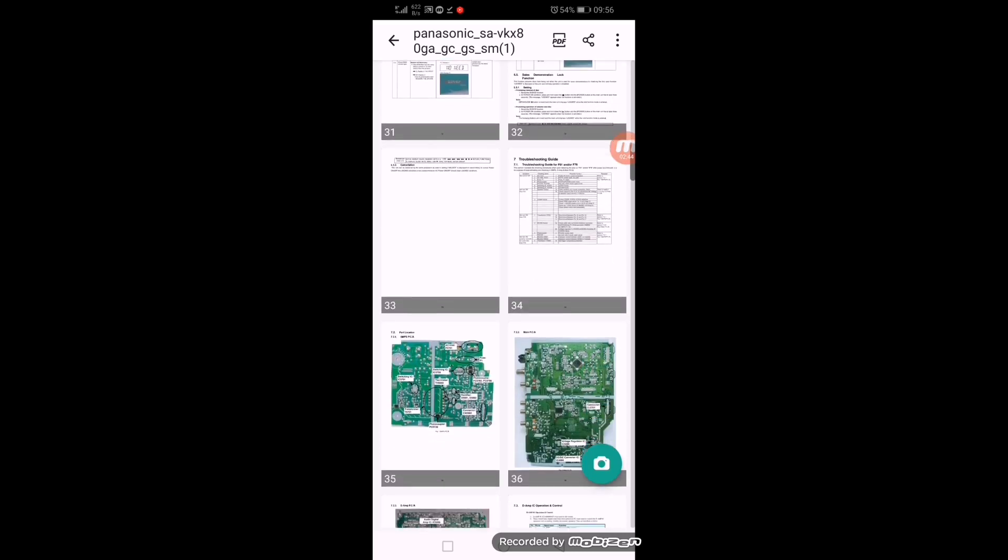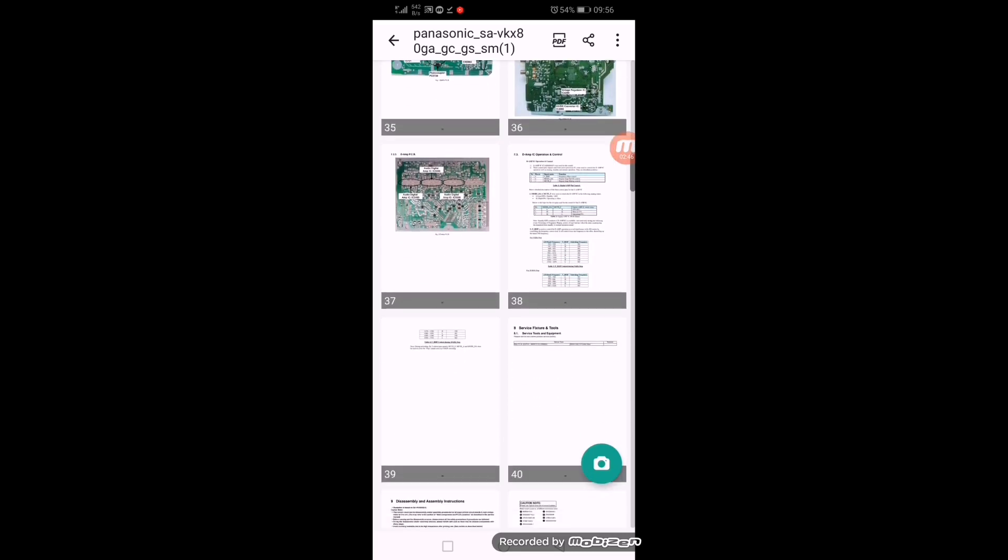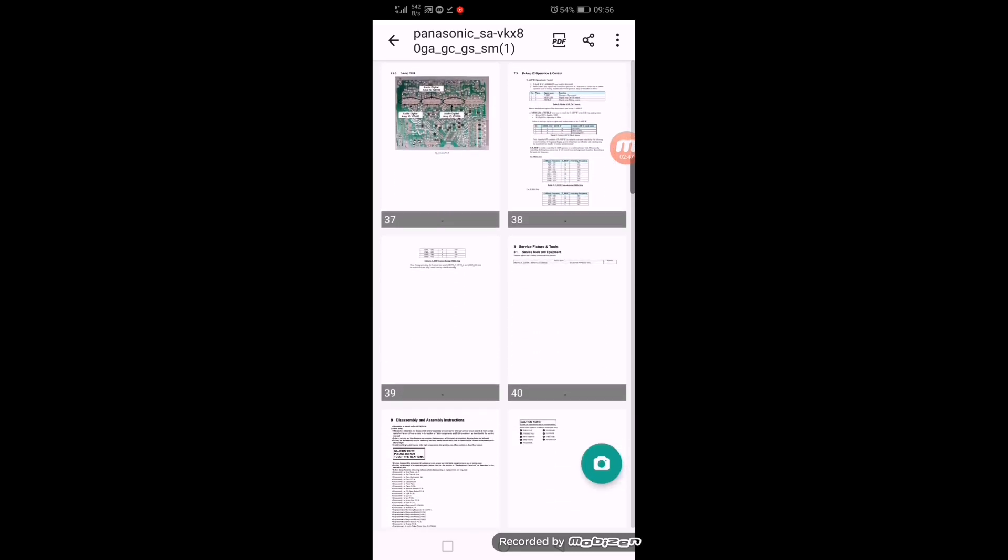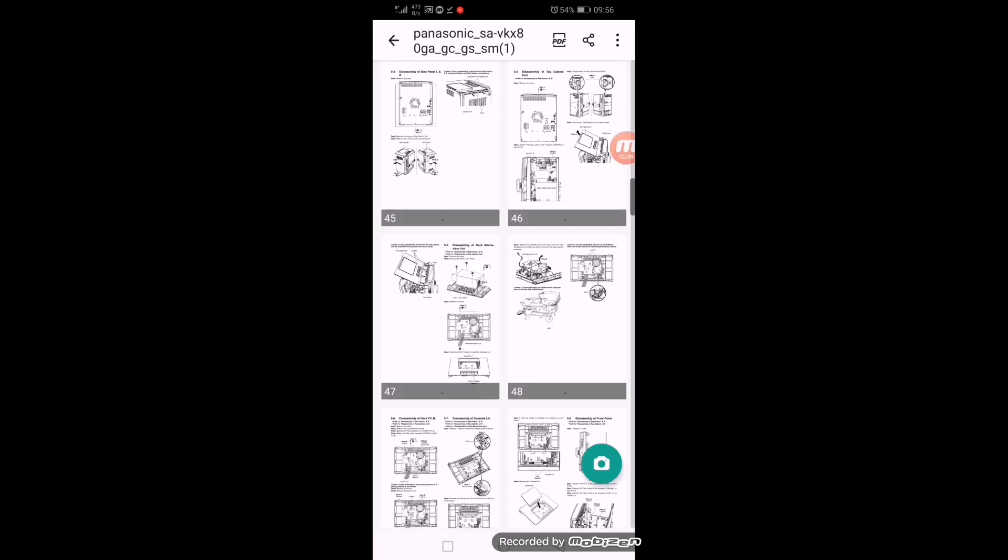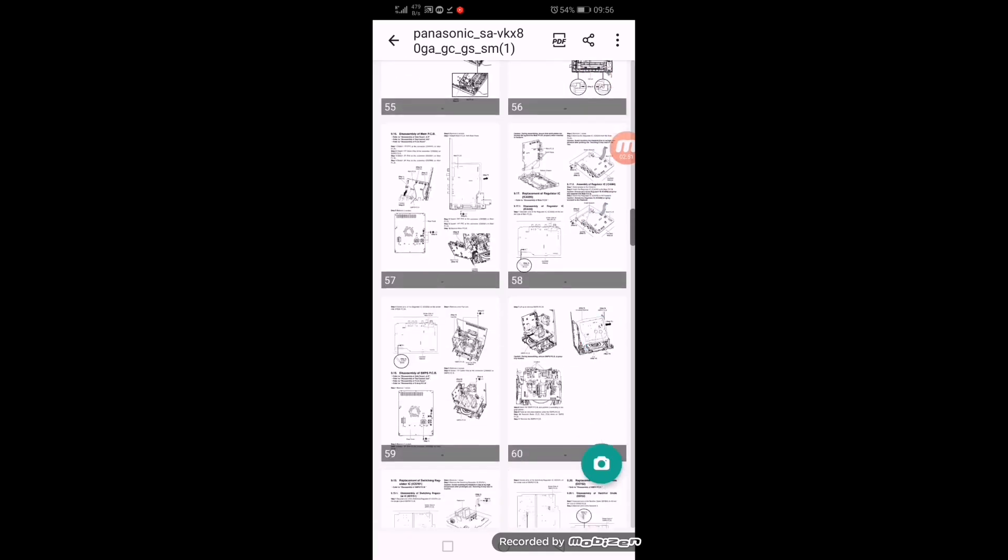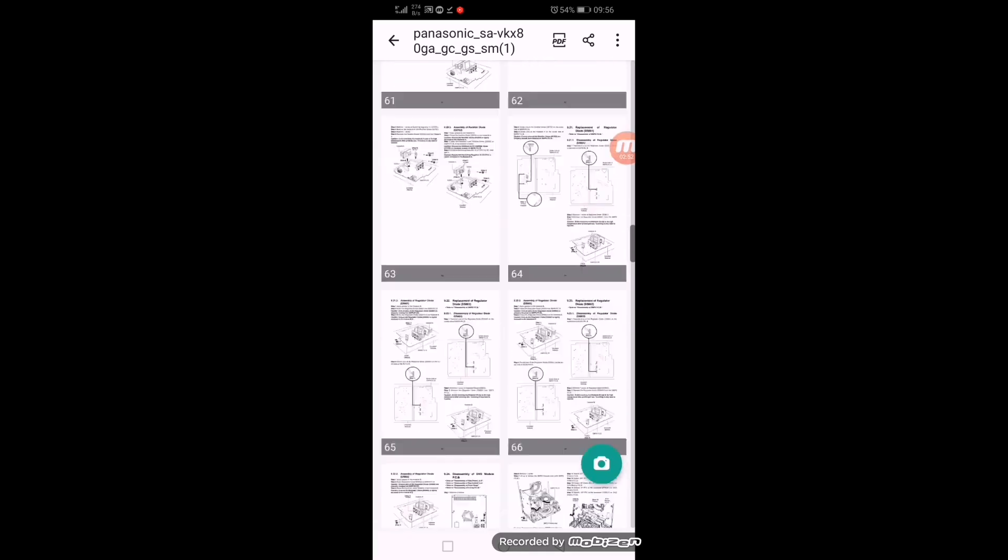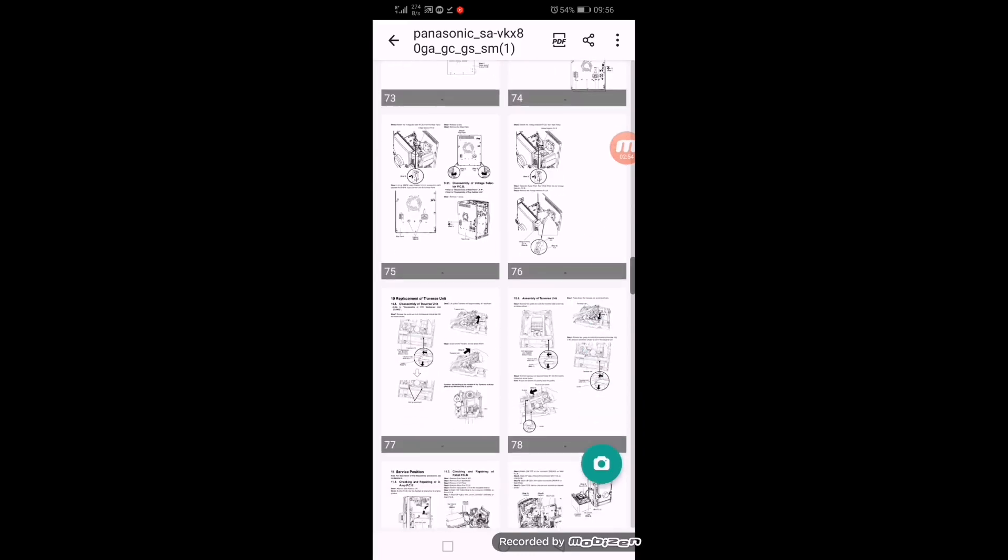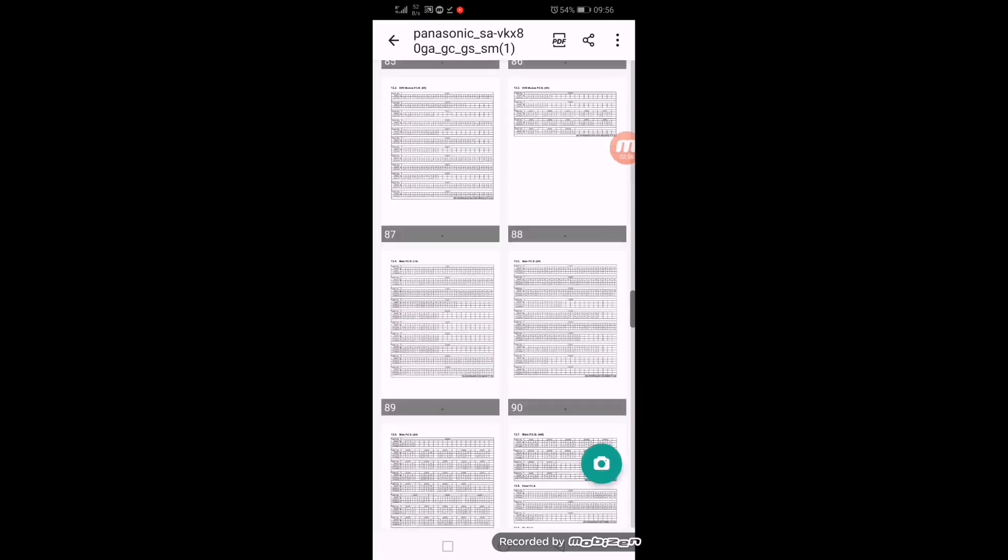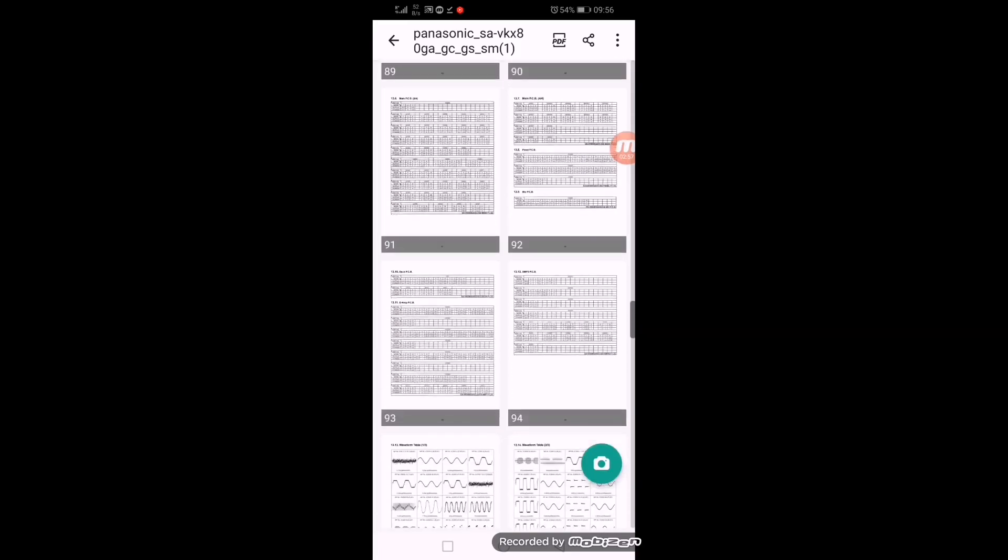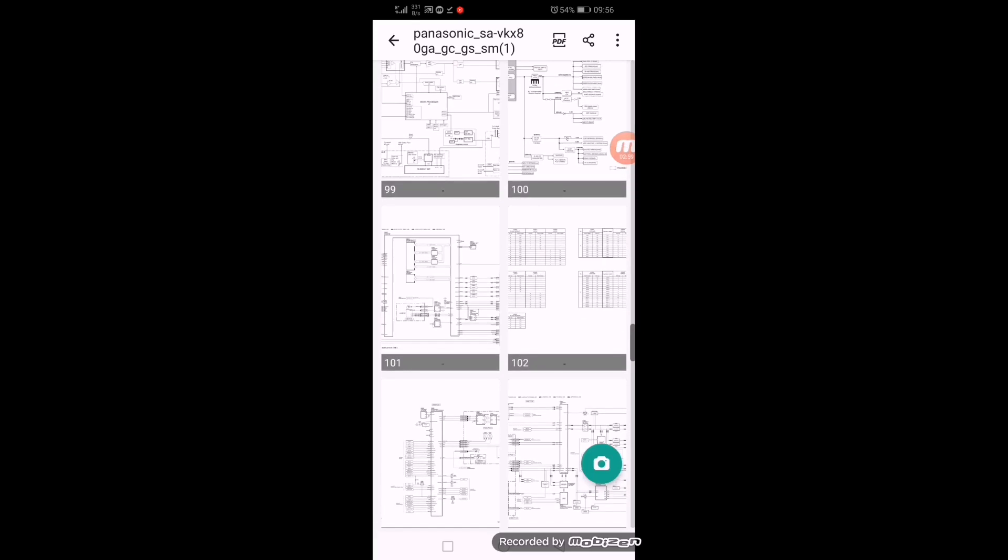Then PCB layouts and different component locations, assembly, disassembly. Scroll down and you'll find the parts list.